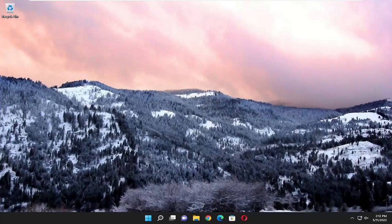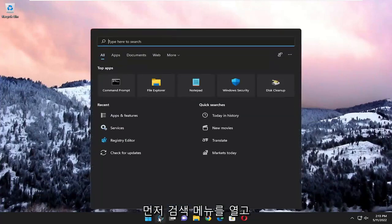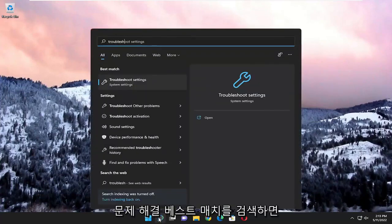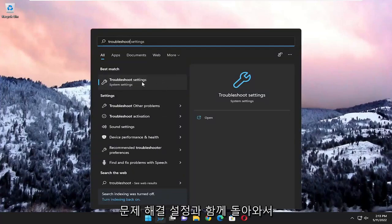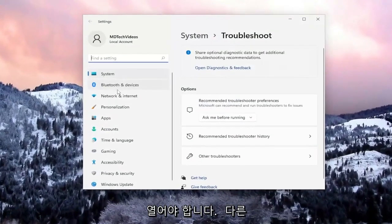So this will hopefully be a pretty straightforward process, guys. Without further ado, let's go ahead and jump into it. The first thing I recommend doing is to open up the search menu and search for Troubleshoot. Best match, you'll come back with Troubleshoot Settings. Go ahead and open that up.